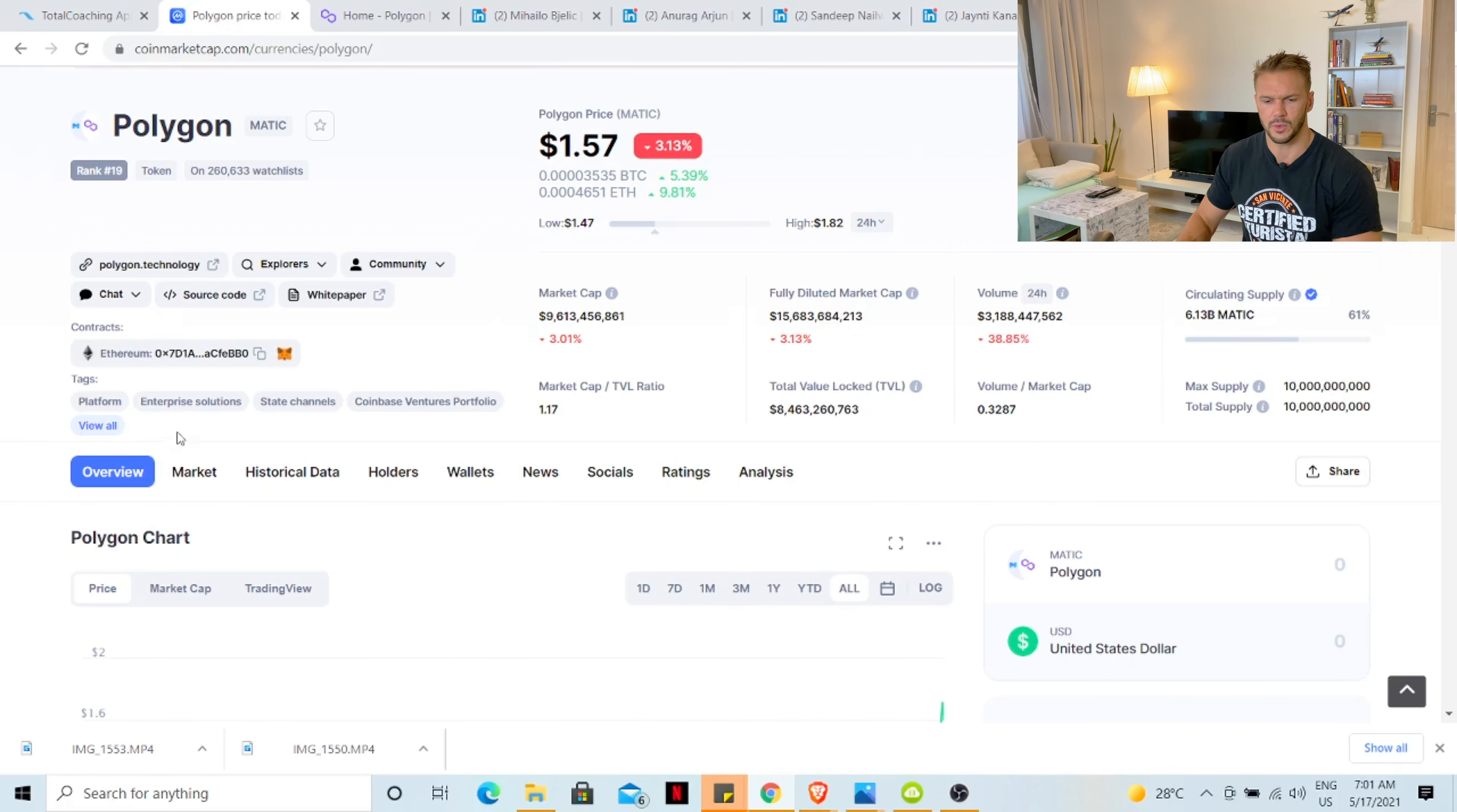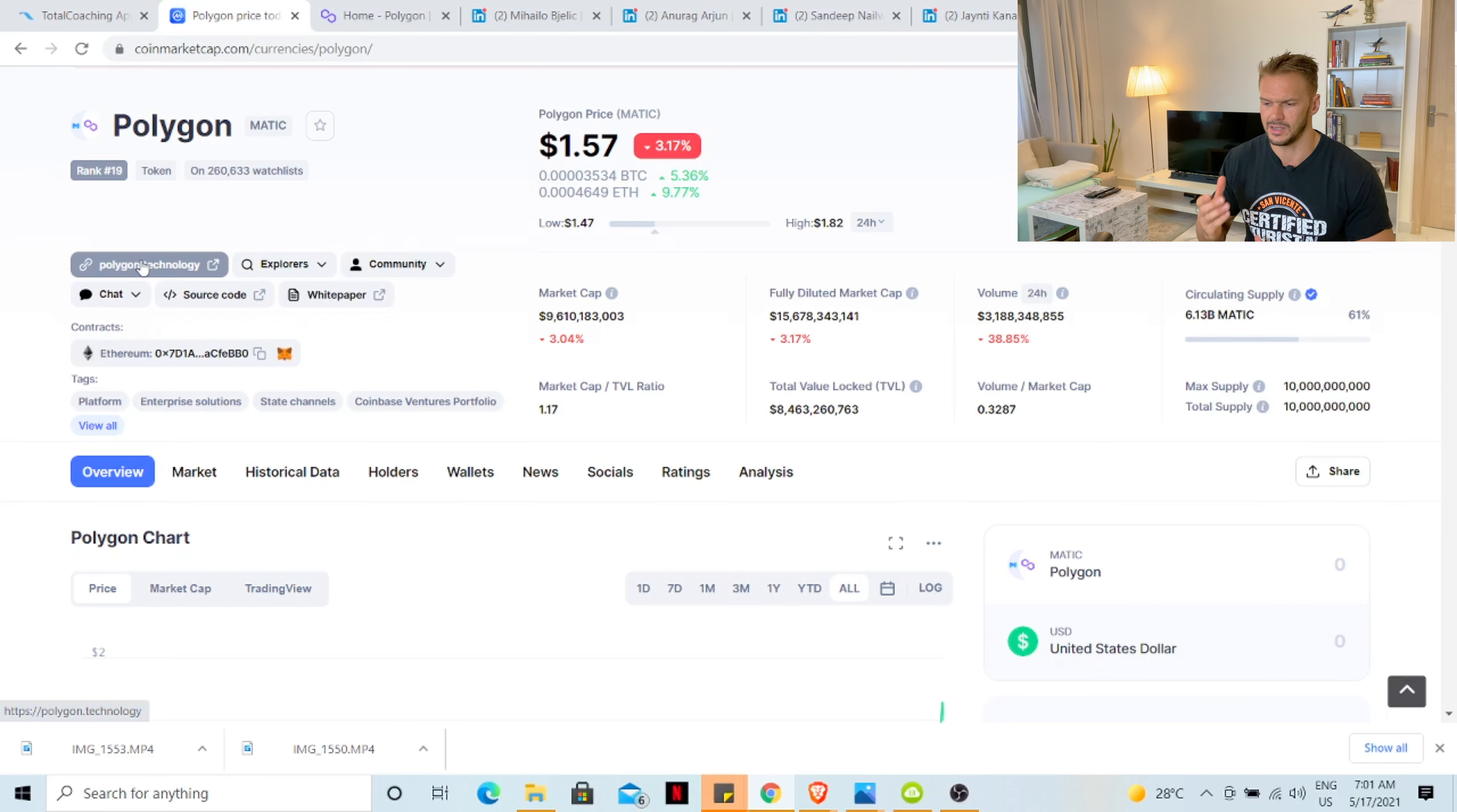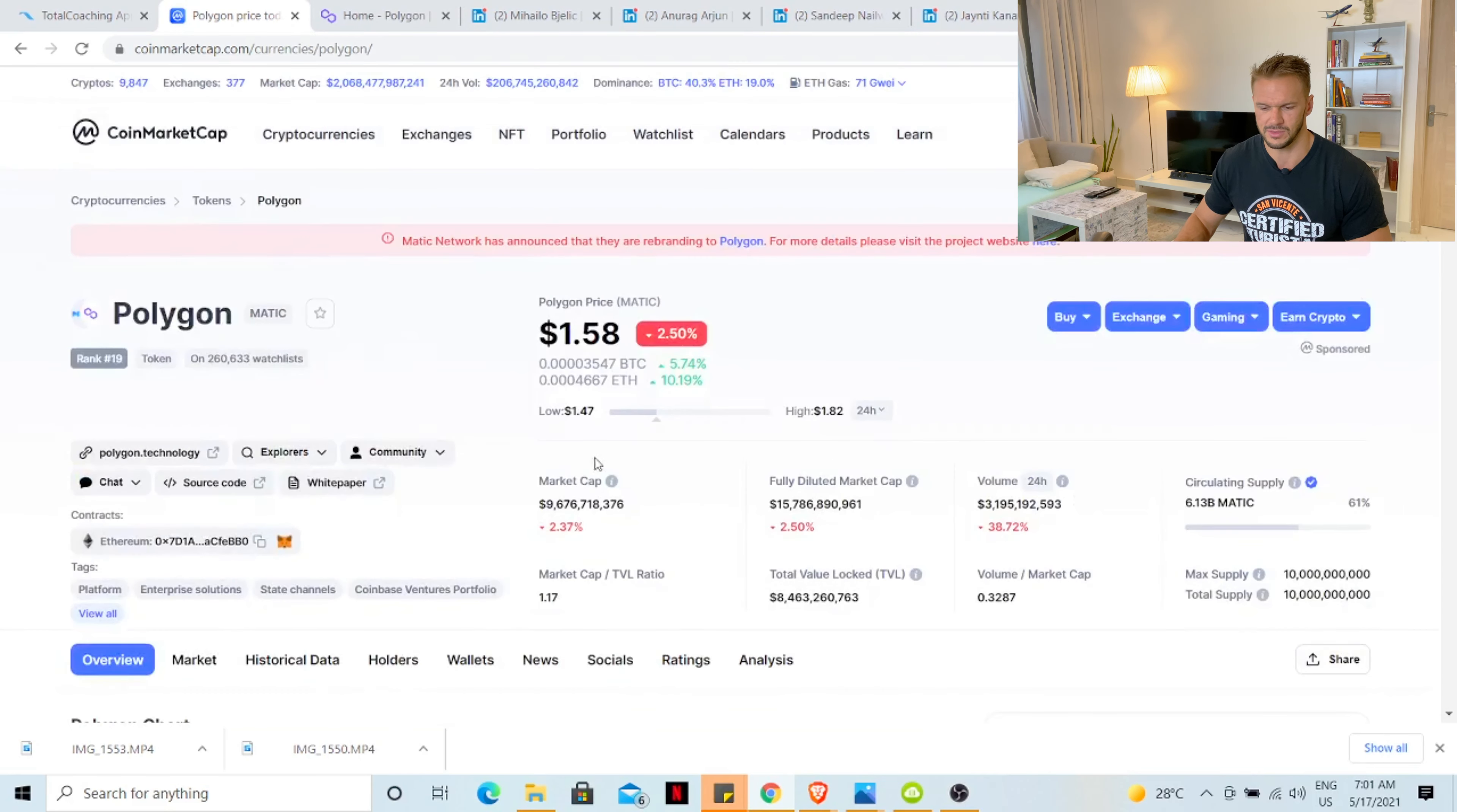Having a quick look at the CoinMarketCap page for MATIC, number 19 on the overall list. Market cap of $9 billion. Looking good. Max supply $10 billion. Total supply $10 billion. Currently mined up $6.13 billion, about 61% of the total supply. They have done really well all the way up. Like I said, I got into this project at about 20 cents or so.